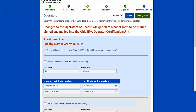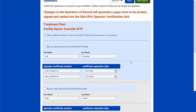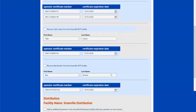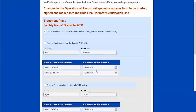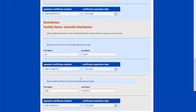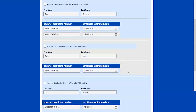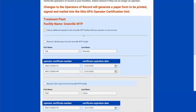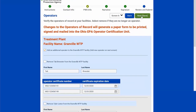Next we come to the operators. This system has a treatment plant and a distribution system. I can see I have three operators for the water treatment plant and two for distribution — those are fine. I'm going to add another operator because I have a new one. If one of these no longer works there, I can check to remove them. Note that if you remove all of your operators, it will require you to add a new operator. I just need to add one more, so I'll click next.